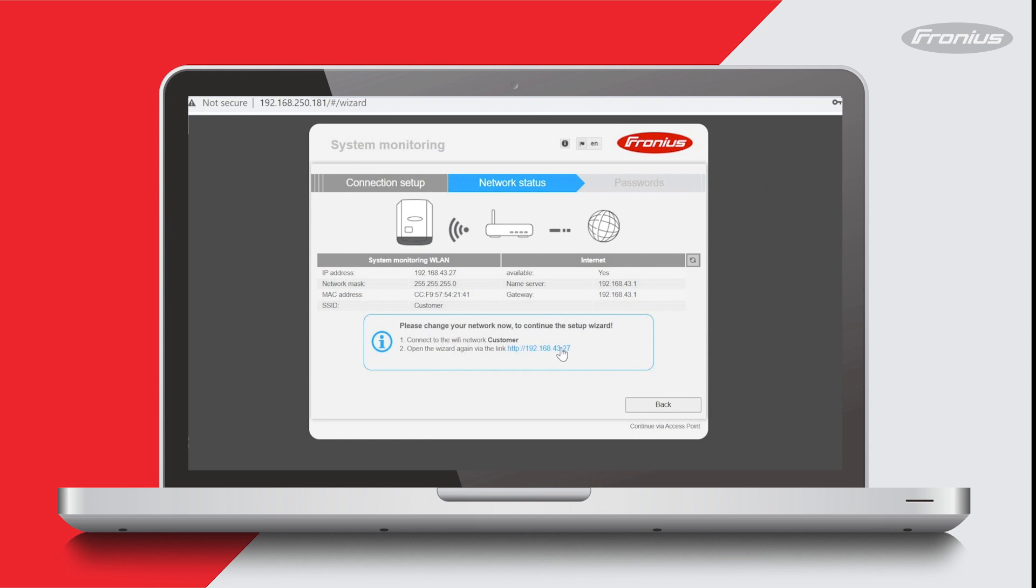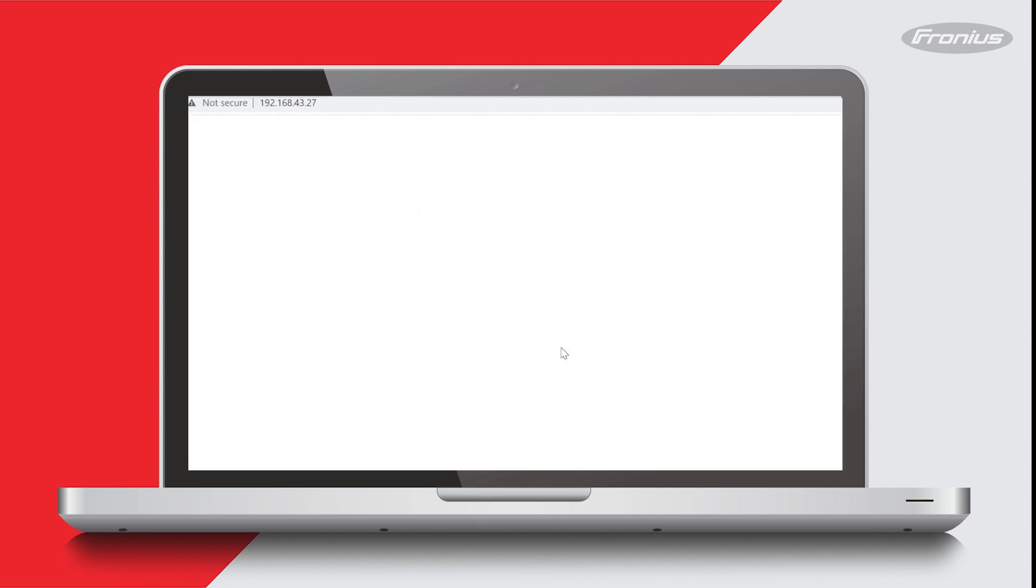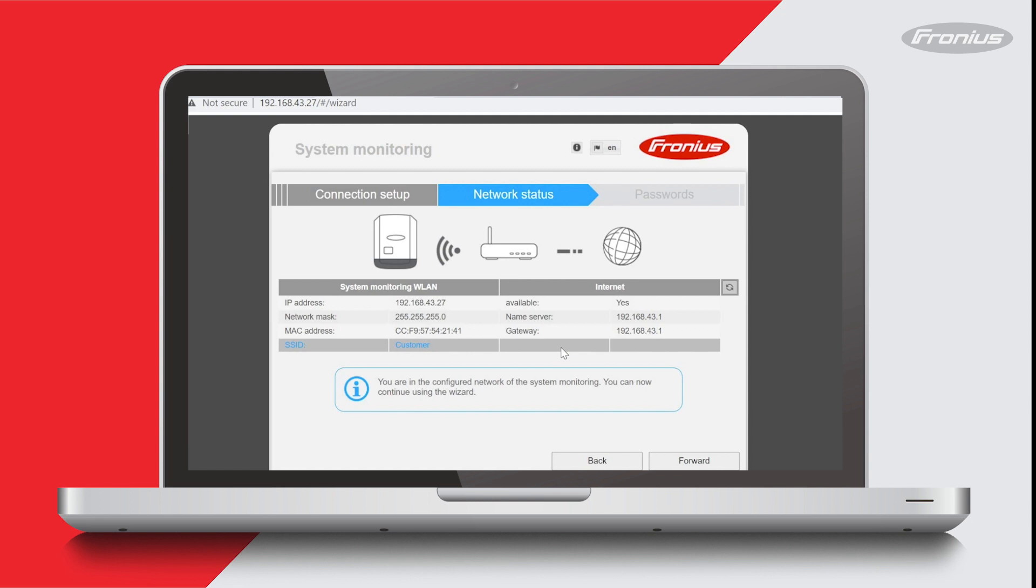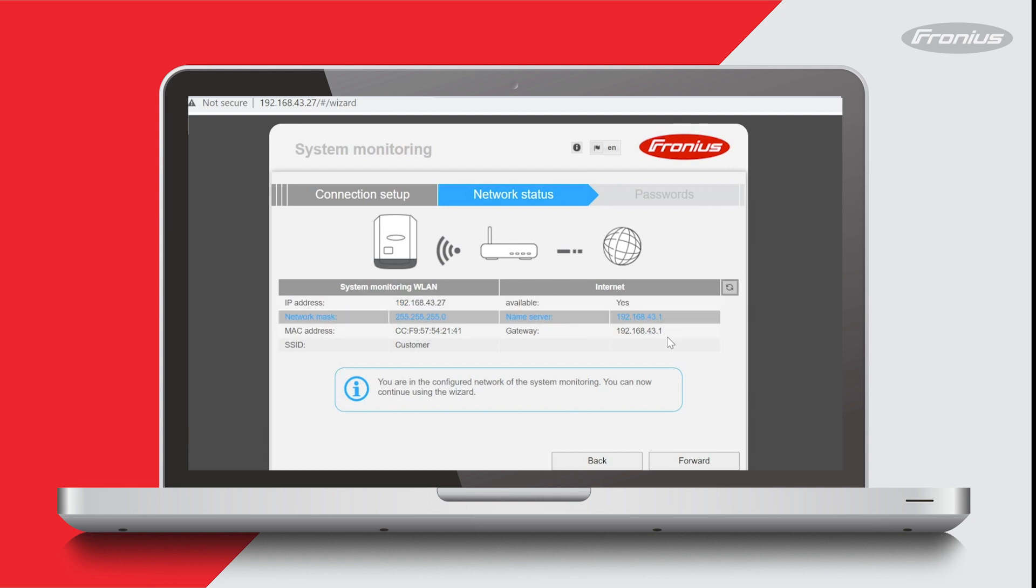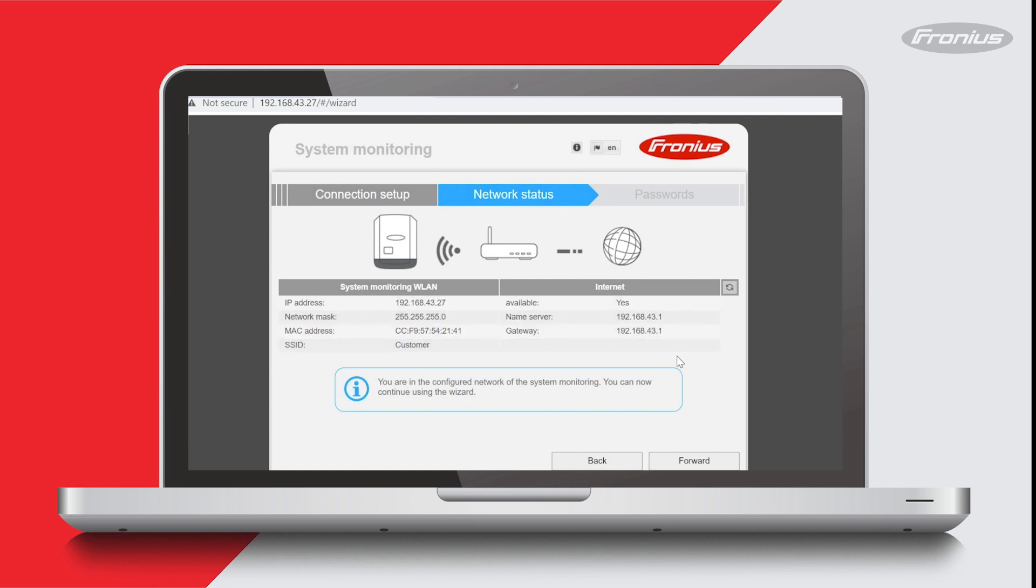And now the second step, I just have to click on that link there. It'll open up a new window—it says internet is available, so it says yes there which is all good. Depending on the software version you have, it'll either show you this table with this information, or if you have an older software you might not be able to see this table. But it will always give you this message which is in this box down here. It's saying I'm in the configured network of the system monitoring and I can continue using the wizard.